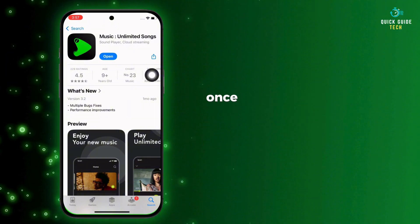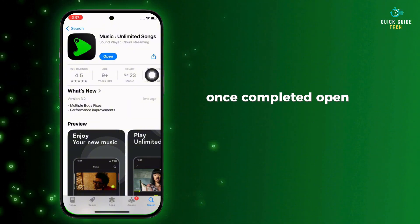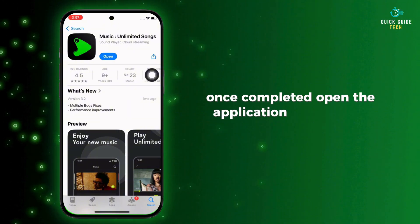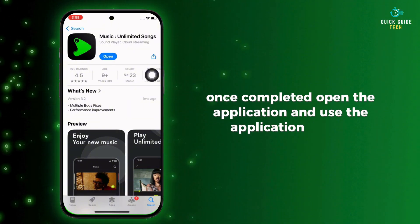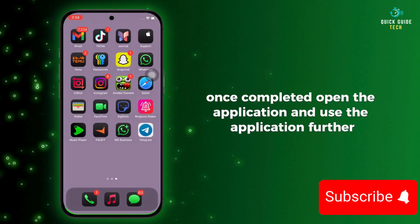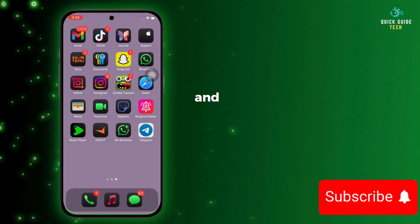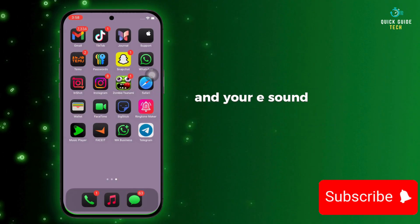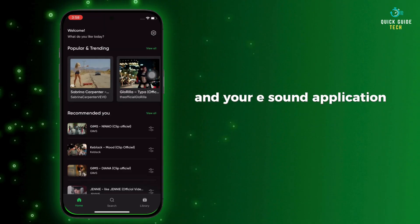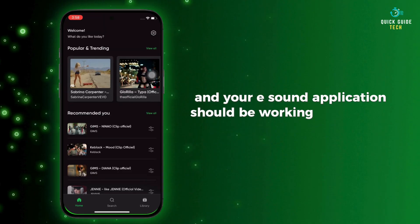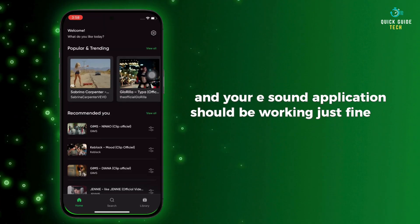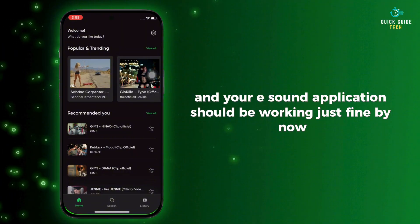Once completed, open the application and use it further — your eSound application should be working just fine by now.